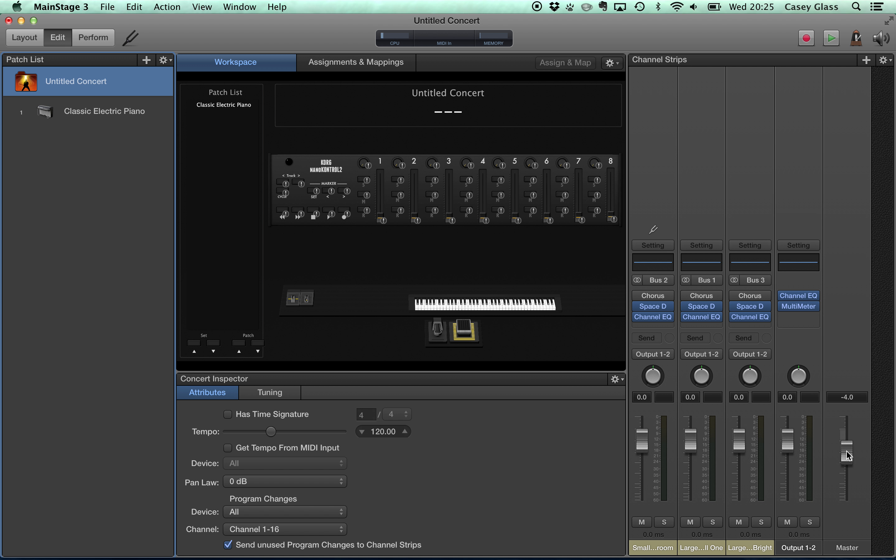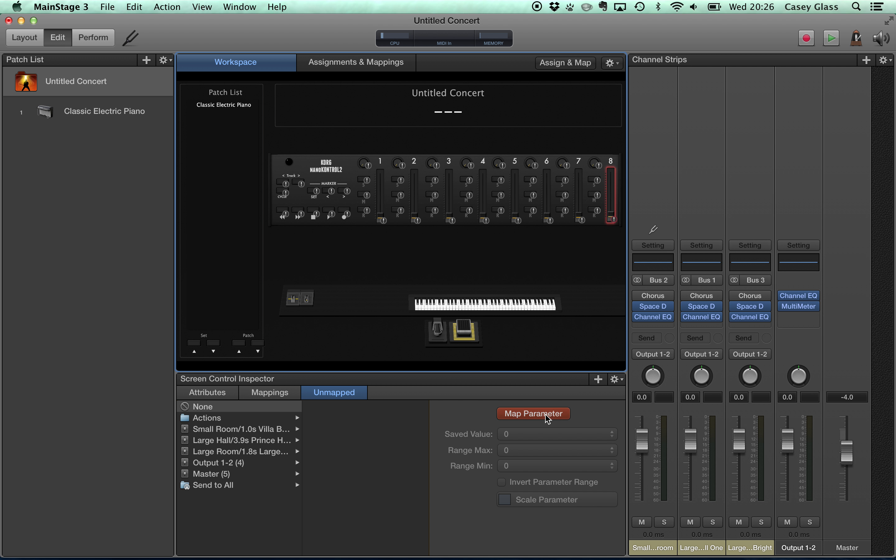And the master fader is defined at the concert level. So map parameter, master fader, and we're good to go.